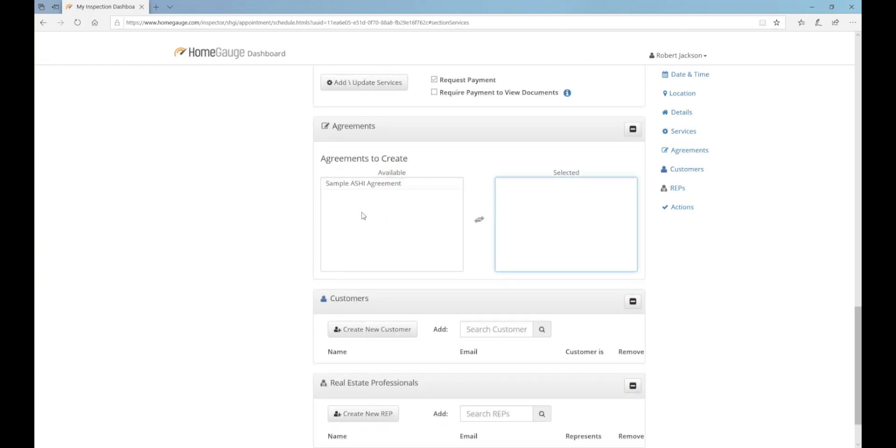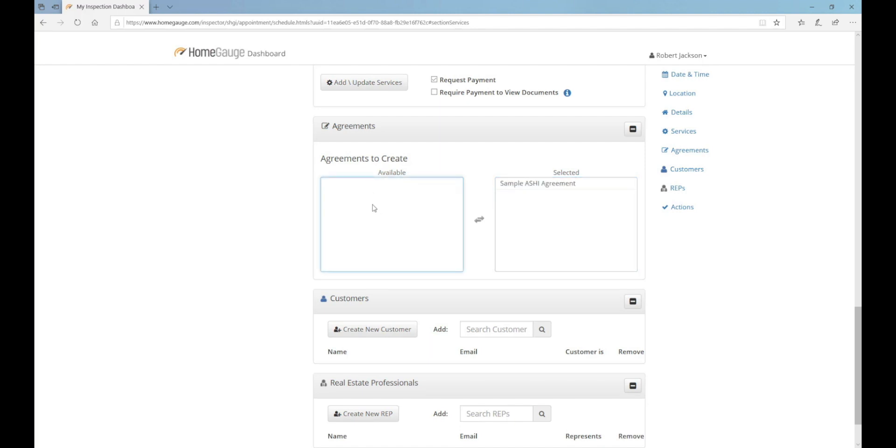In the Agreement section, click on your agreement to move it from the Available column to the Selected column. If you haven't set up your agreement yet, go back to the video for Lesson 1.1 and set one up before moving forward.